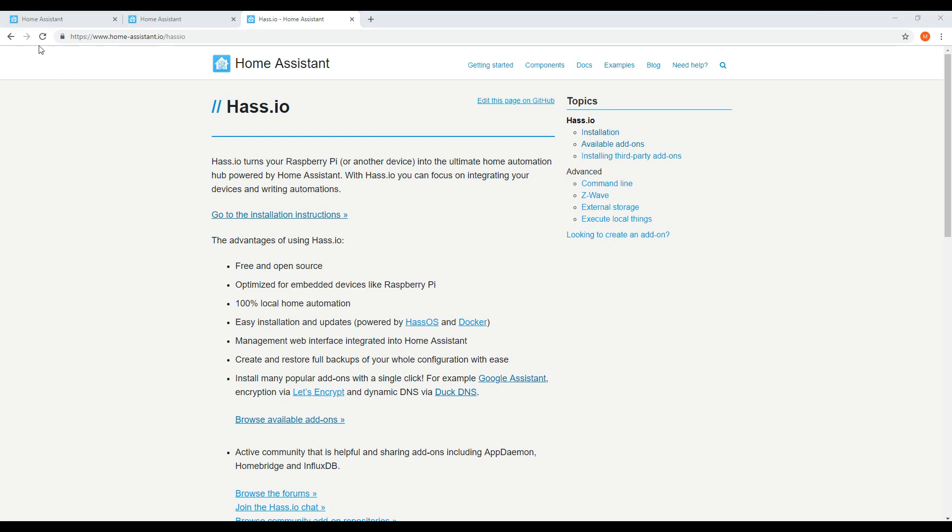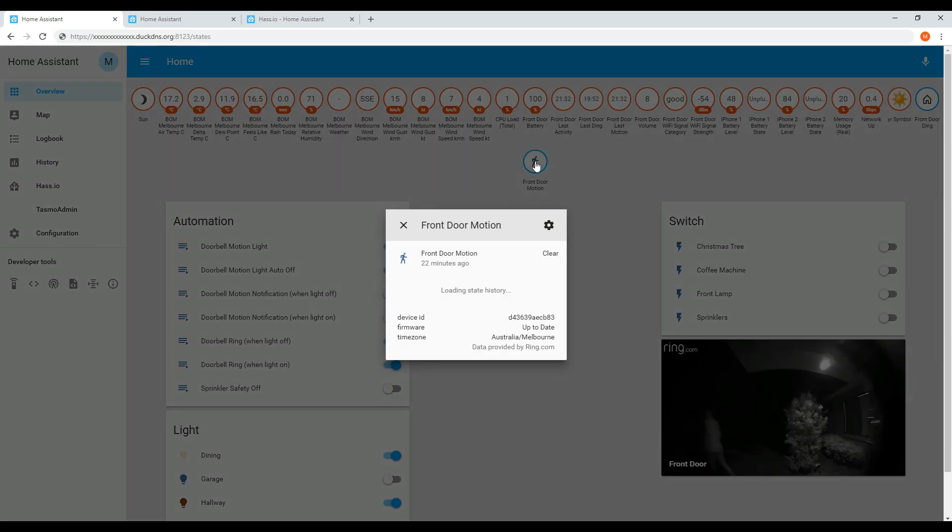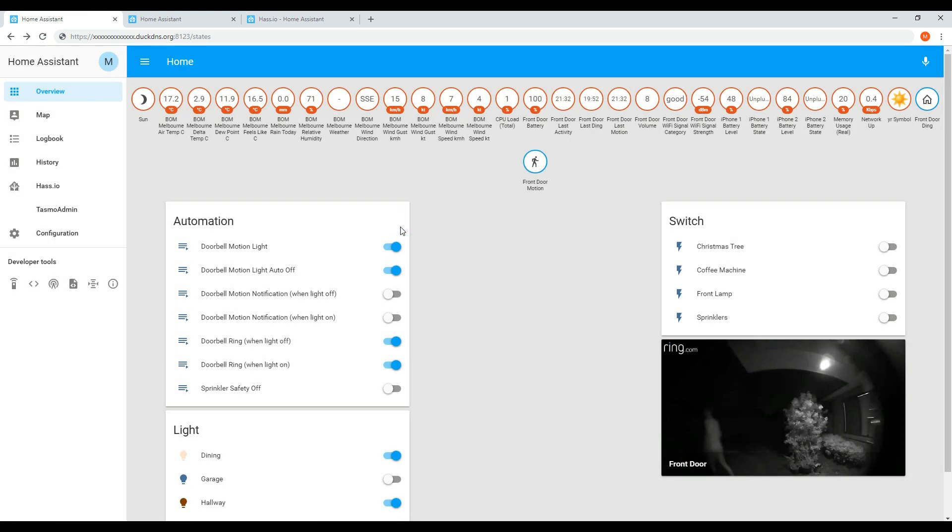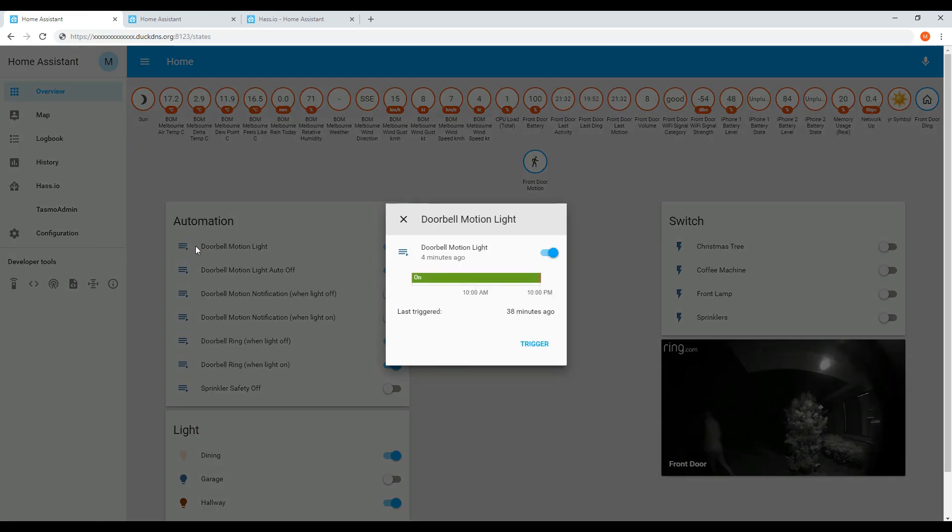It allows you to bring various different technologies and automation ecosystems together and create rules such as automations and notifications. You can also integrate Home Assistant with your smart speaker such as the Google Home which allows you to control devices that are not normally supported by those speakers.